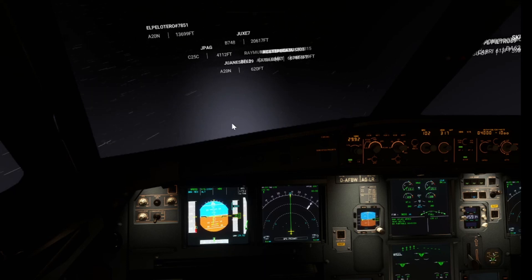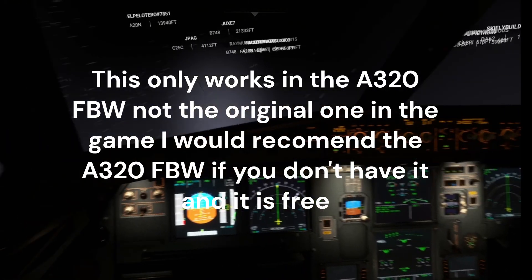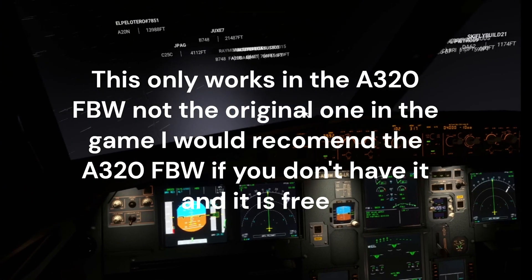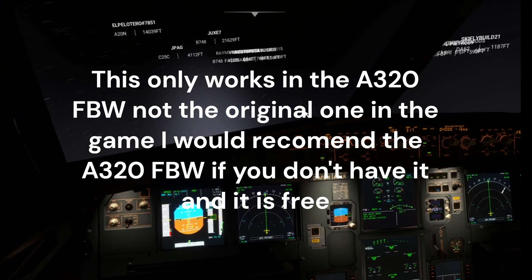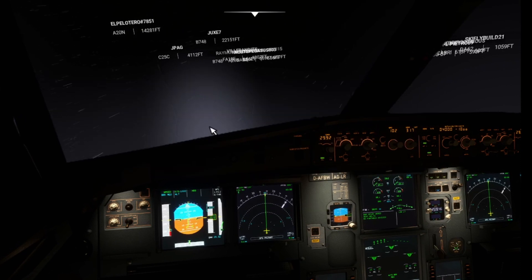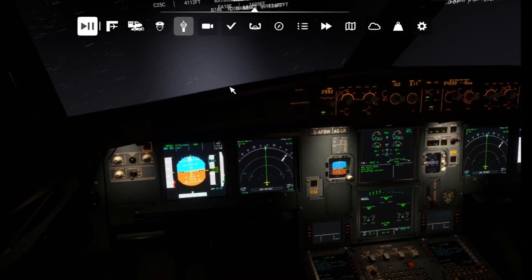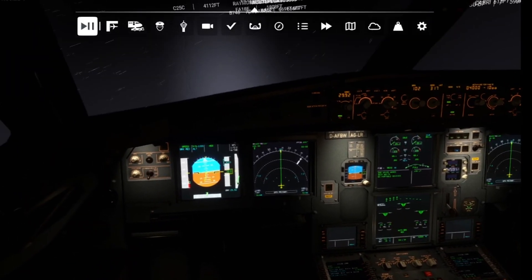Hello everyone, welcome to a new Microsoft Flight Simulator video. Today we're in the A320neo and I'm going to be showing you guys how to set up autoland. Basically, if the weather is bad enough and the ILS is category two or three, you can use autoland. I have it paused right now so I can show you guys how to set it up.